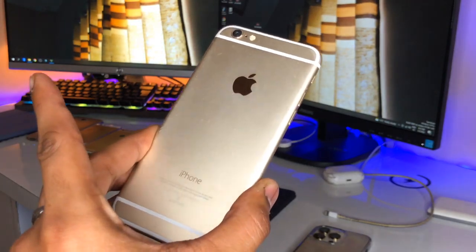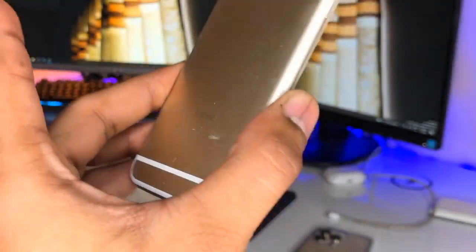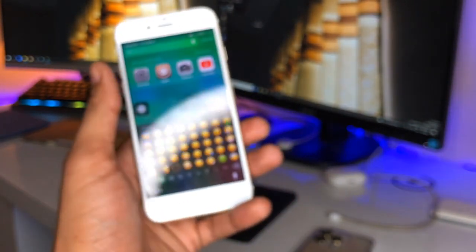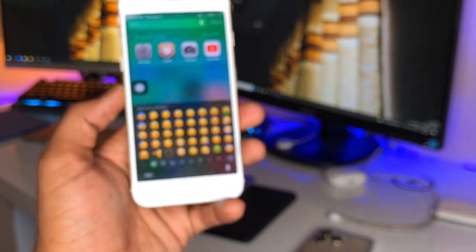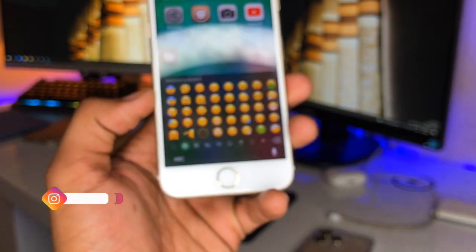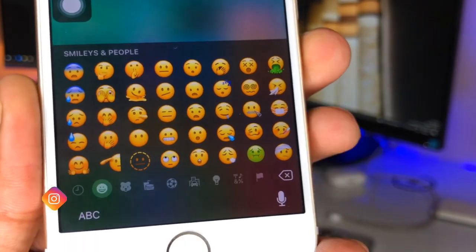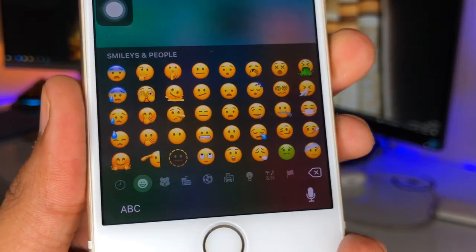Hi guys, welcome back to my channel. In this video I'm going to show you how we can get the iOS 15.4 latest emojis in the iPhone 6, or in any iPhone running on iOS 12.5.5. You guys can see here the new latest emojis — just check out and look at them here.